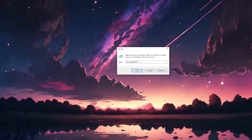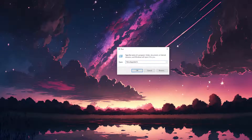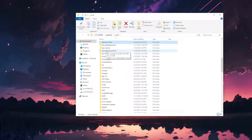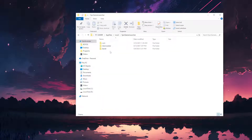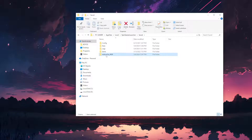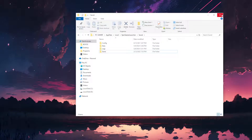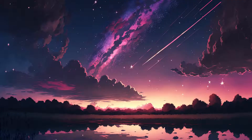Now open up your computer's Run application and type in %localappdata%, then click OK. Here, select any folder and type 'E' to find the Epic Games Launcher folder, then open it up and open the Saved folder.